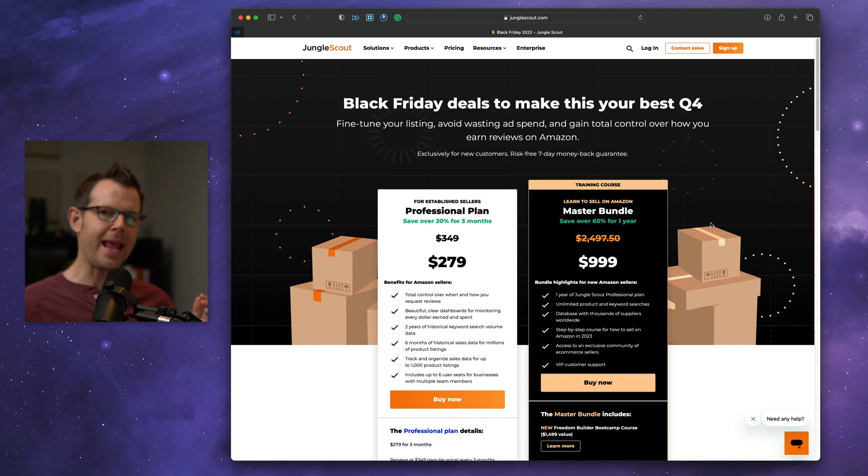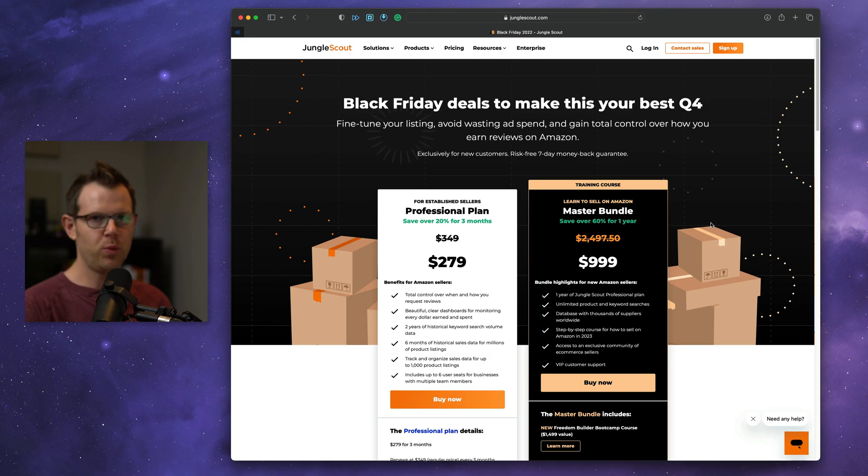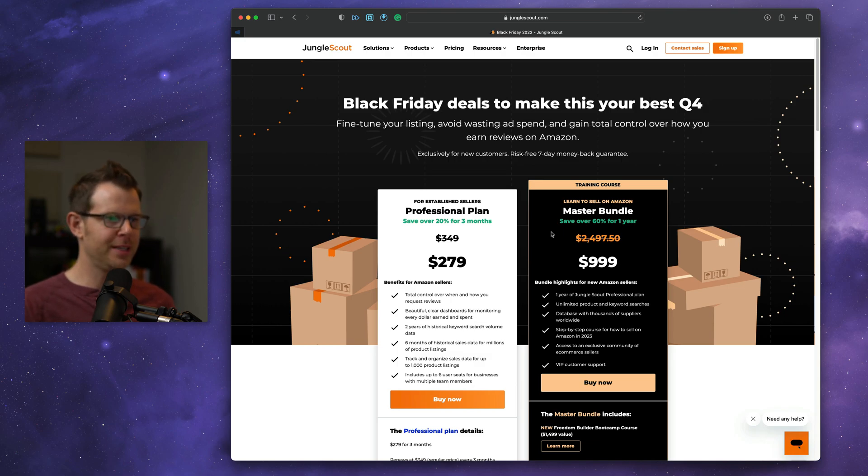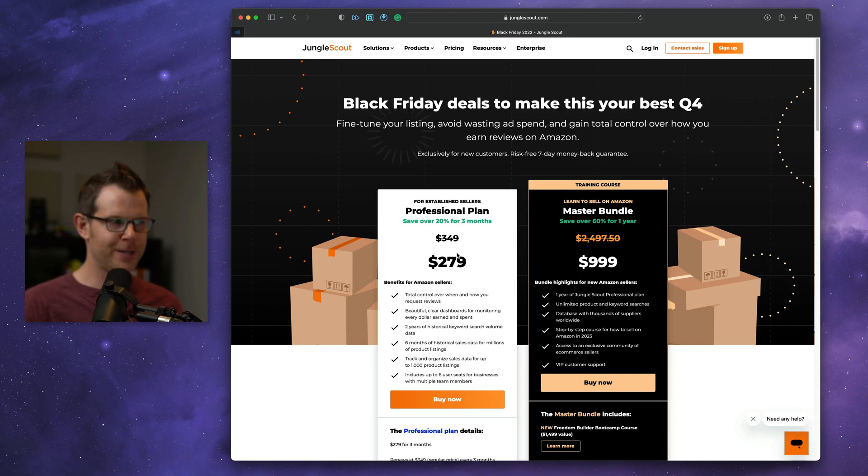Next up is an option for Amazon sellers, and that is the Jungle Scout bundle of products. They're currently available at a 20% discount. There's two different options here. You'll see that they have a training course, which is $1,000, or they have the professional plan, which is $279.